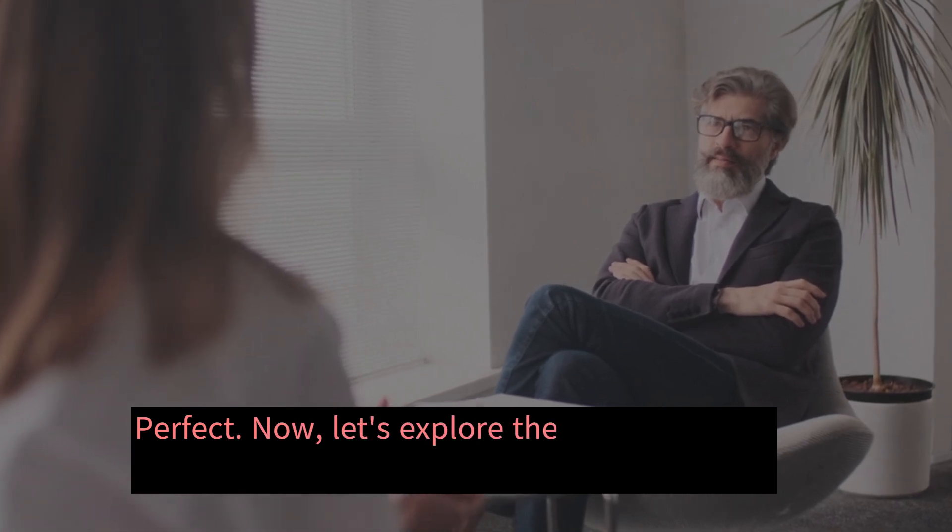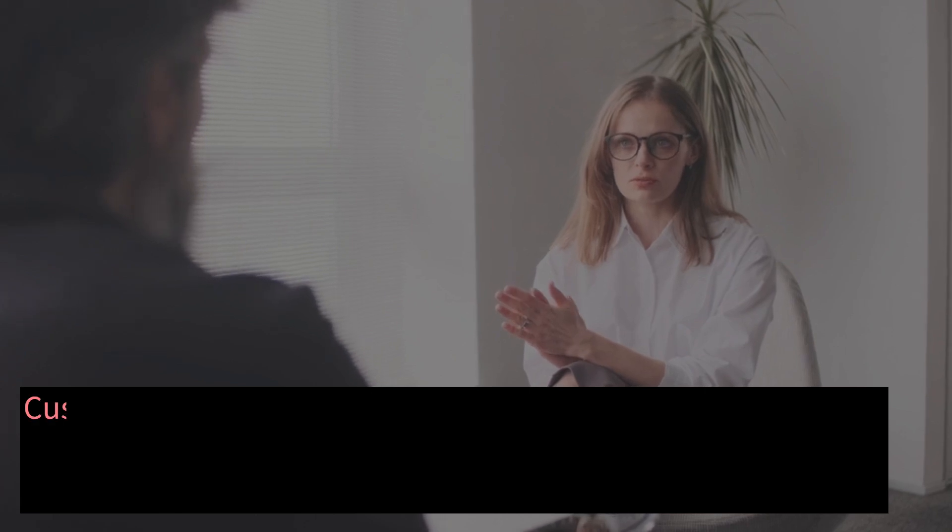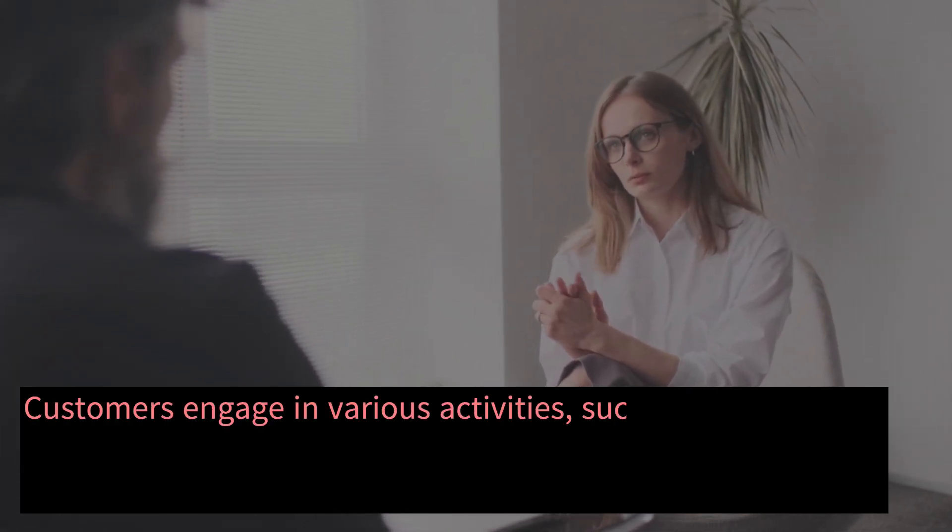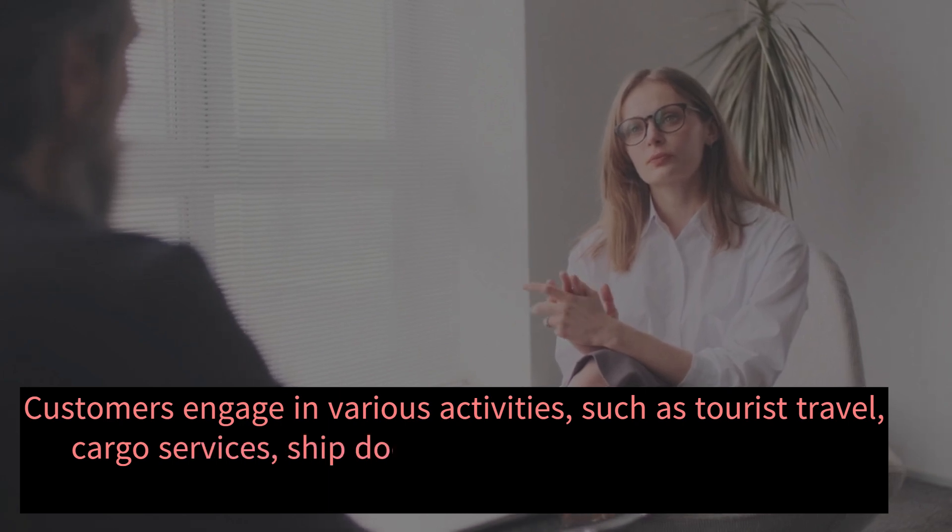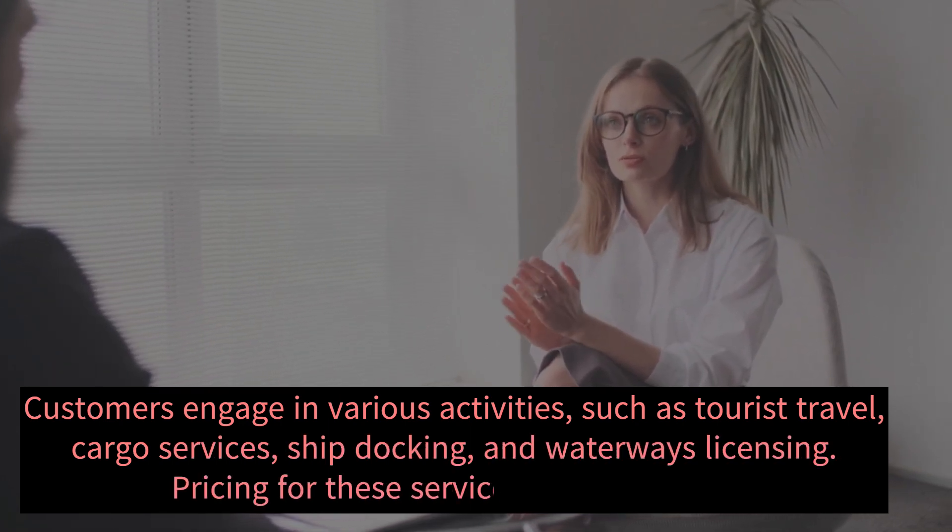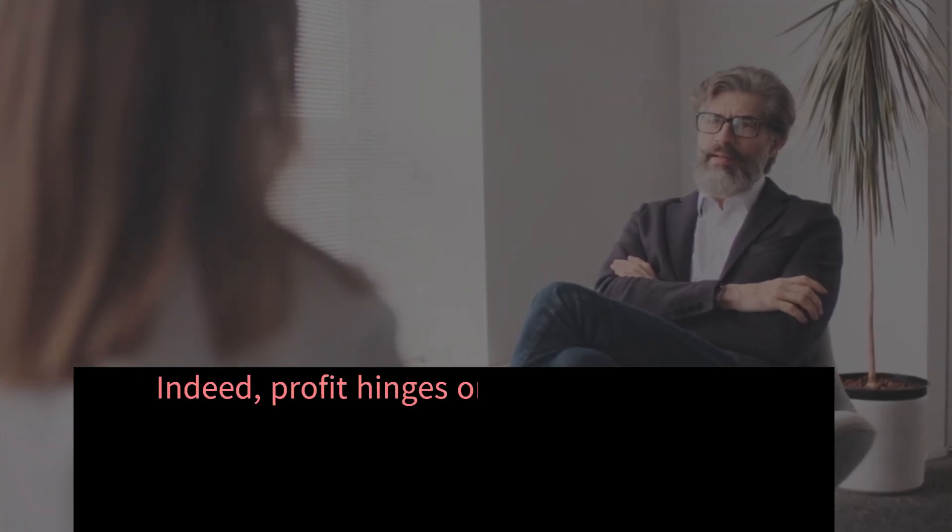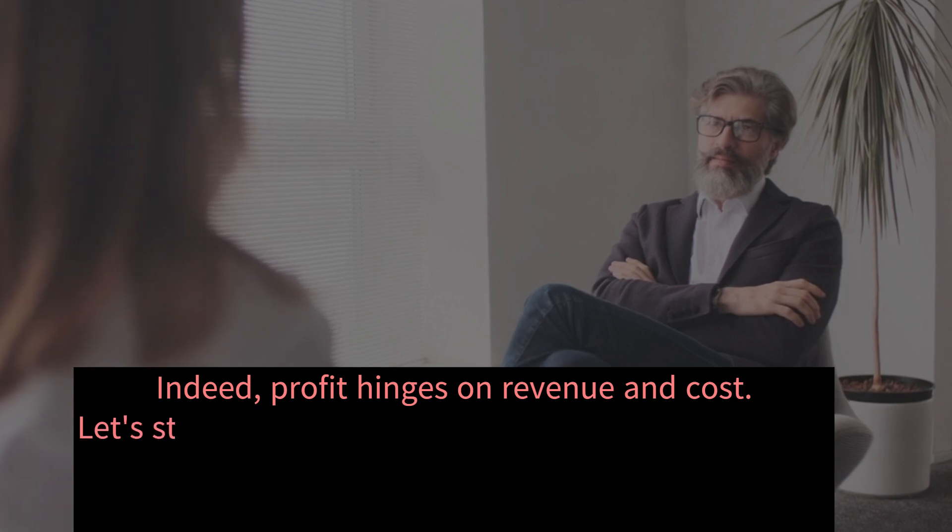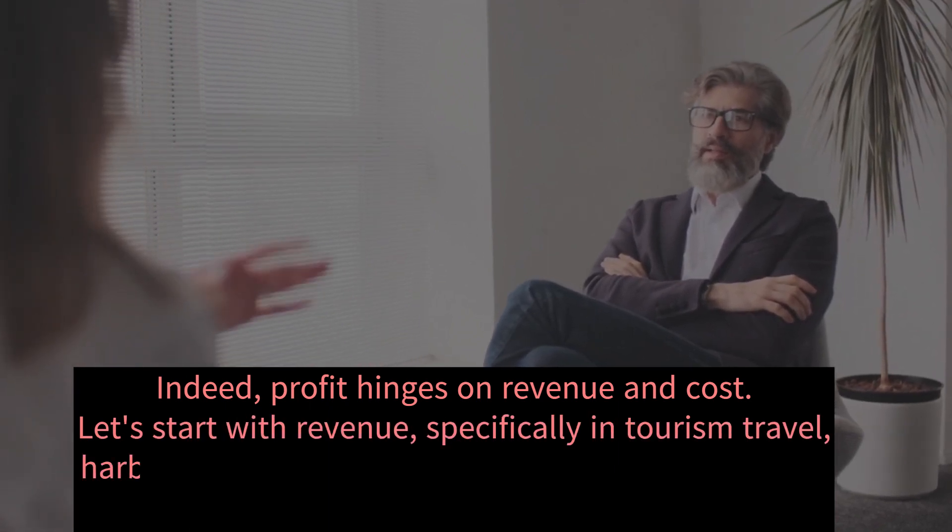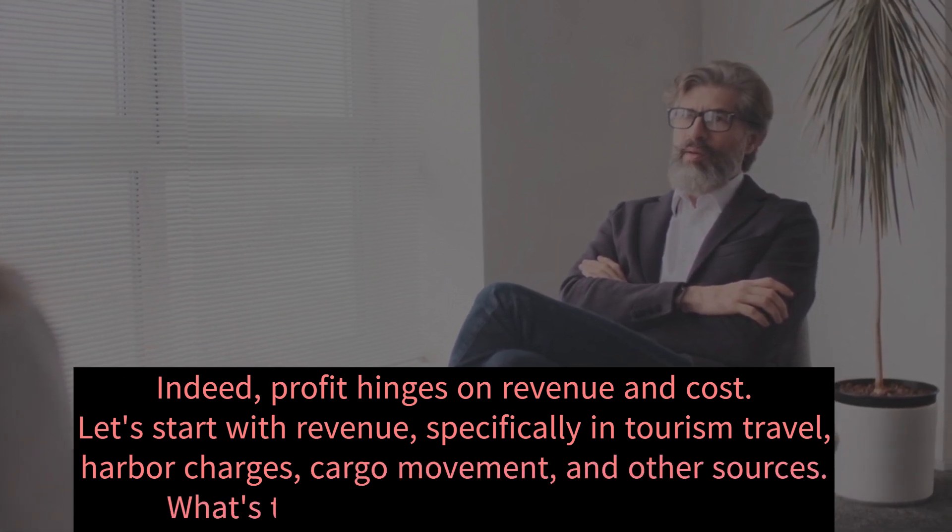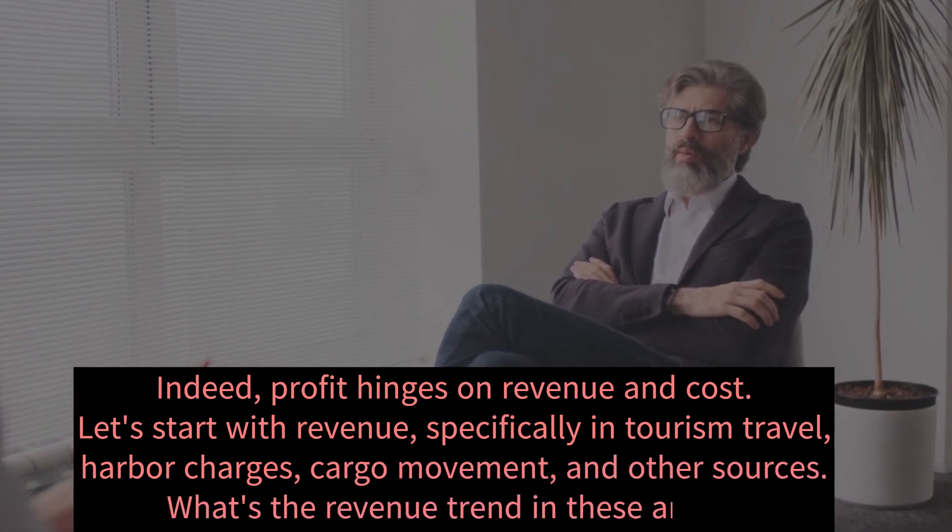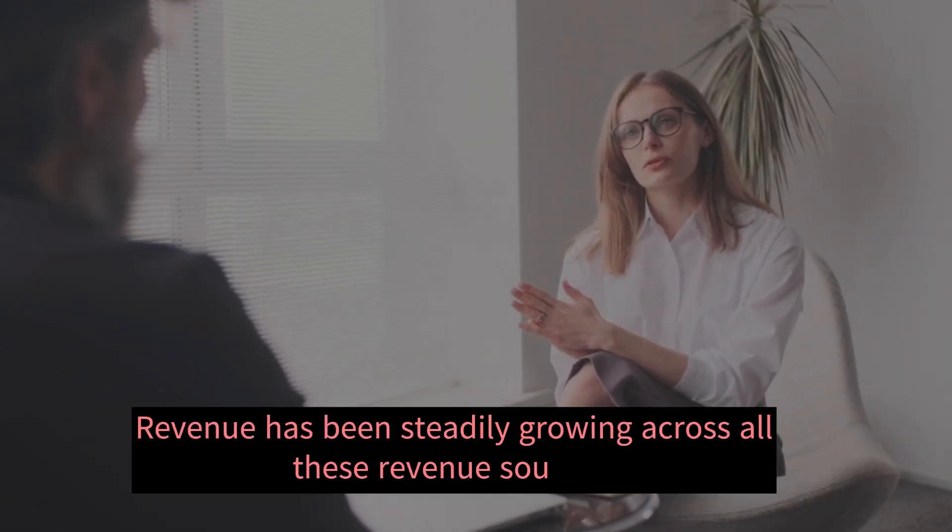Now, let's explore the customer base and services provided. Customers engage in various activities such as tourist travel, cargo services, ship docking, and waterways licensing. Pricing for these services is competitive. Indeed, profit hinges on revenue and cost. Let's start with revenue, specifically in tourism travel, harbor charges, cargo movement, and other sources. What's the revenue trend in these areas? Revenue has been steadily growing across all these revenue sources.